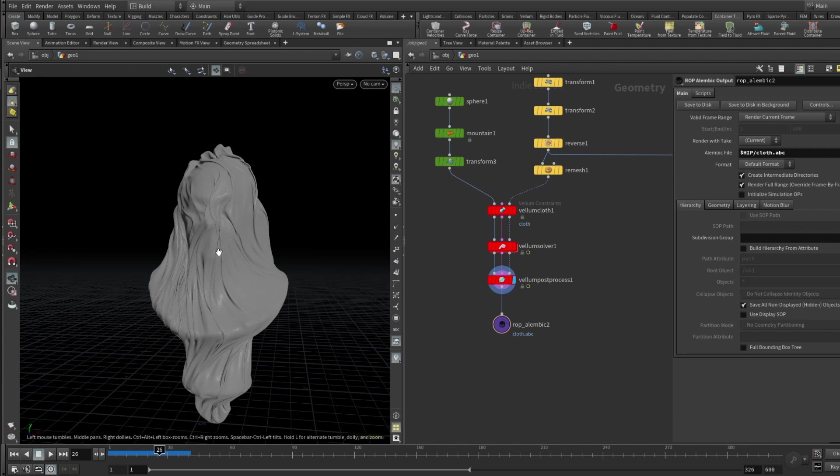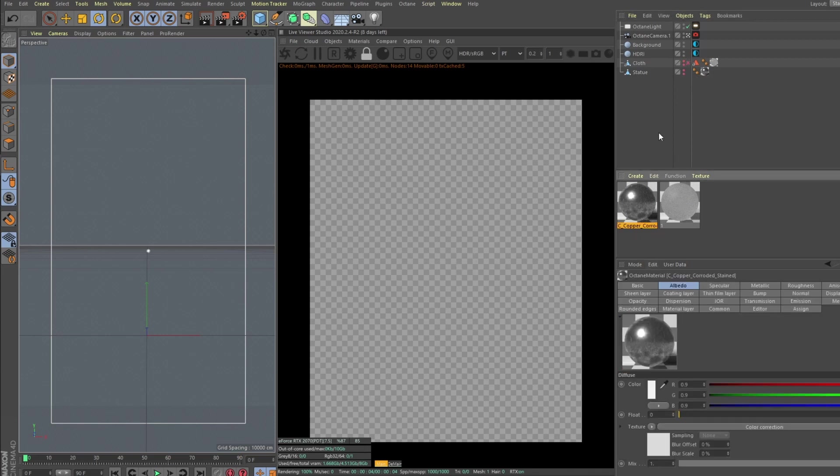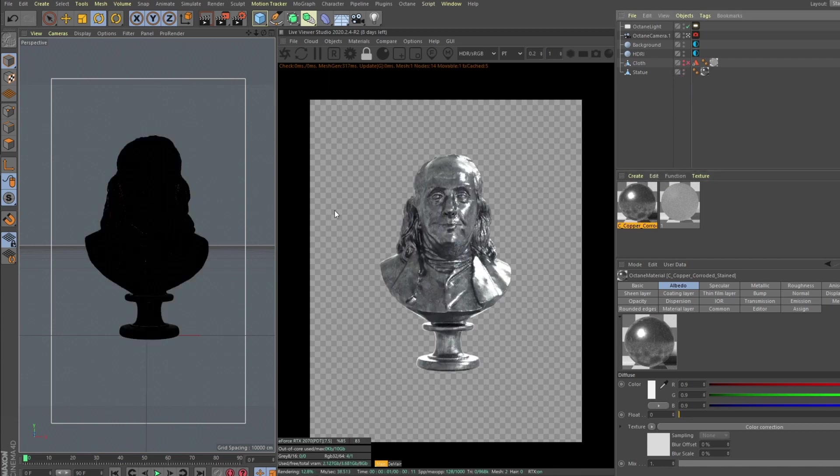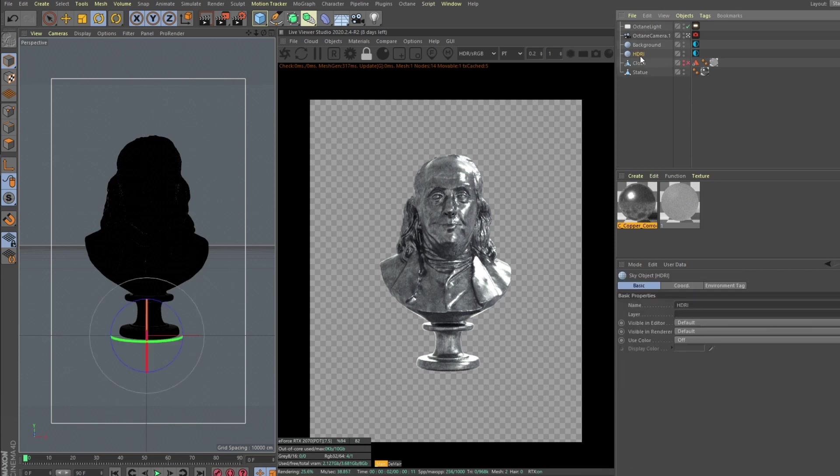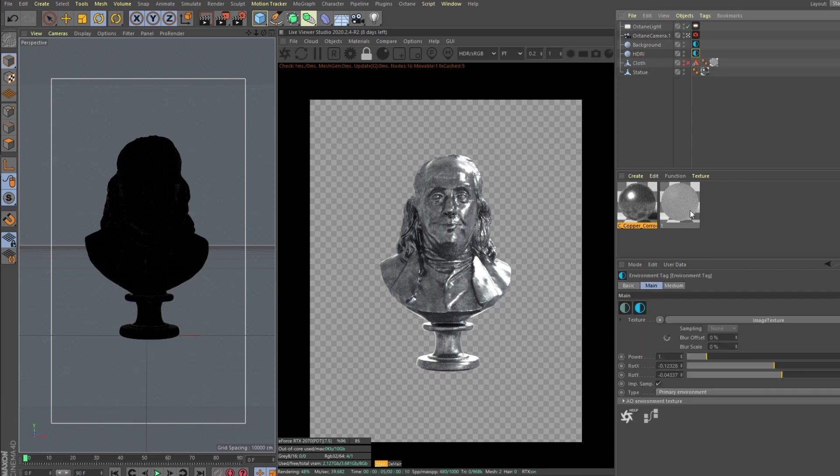And I will show you how I set up the subsurface scattering material for plastic and set up my lights and render it out. So we are in Cinema 4D and let me show you how I set up this scene. I'm using two materials, one is corroded copper and basically it's our statue, this is how it looks like. I'm using just some sort of studio HDRI.